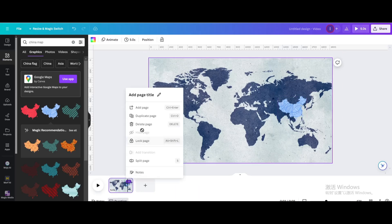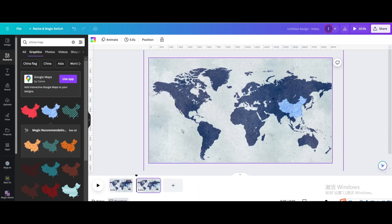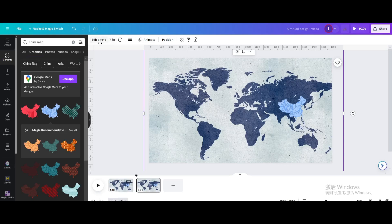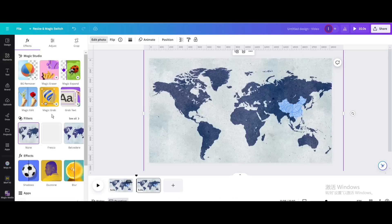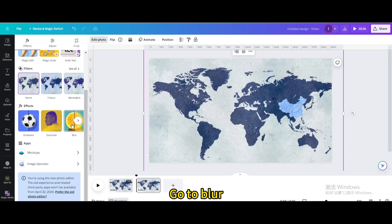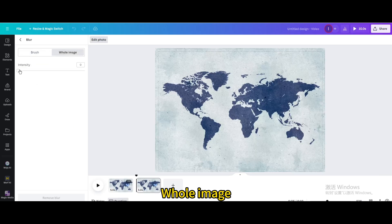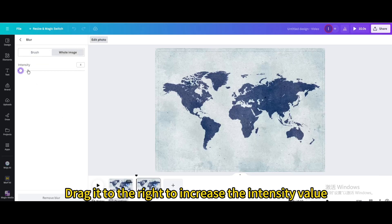Duplicate. Click on the world map, go to edit photo, and go to blur. Select whole image and drag it to the right to increase the intensity value.